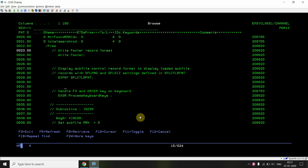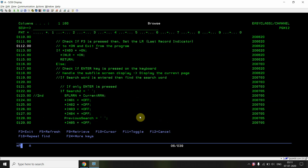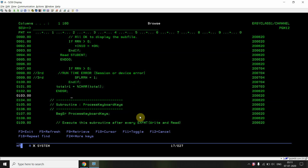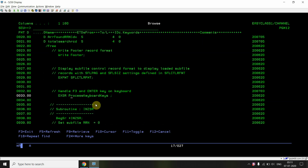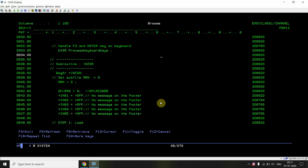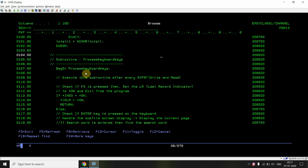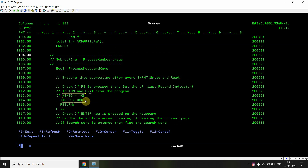After display, the user can press F3 or Enter. The process keyboard keys subroutine executes after every execute-format. If F3 is pressed, the last record indicator is set on and the program ends. Otherwise, the program checks whether the user simply pressed Enter or entered a search name.